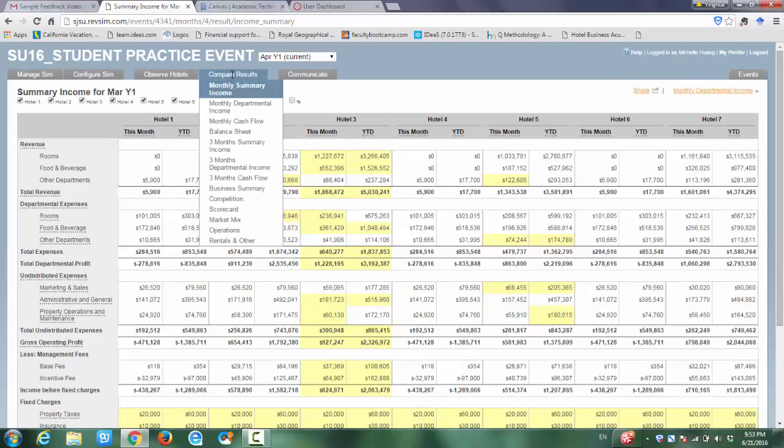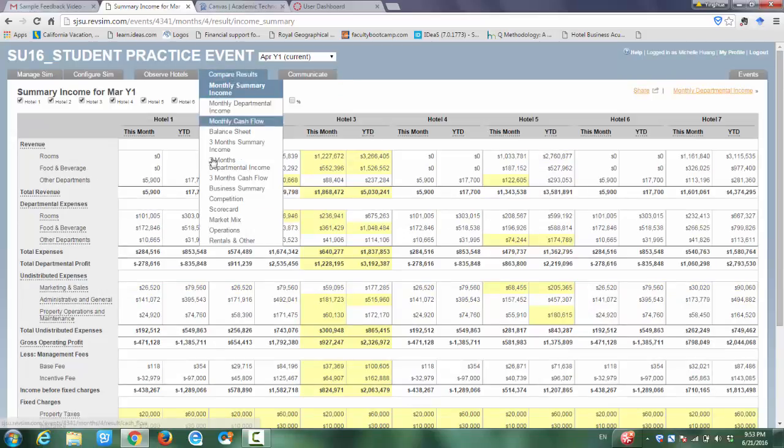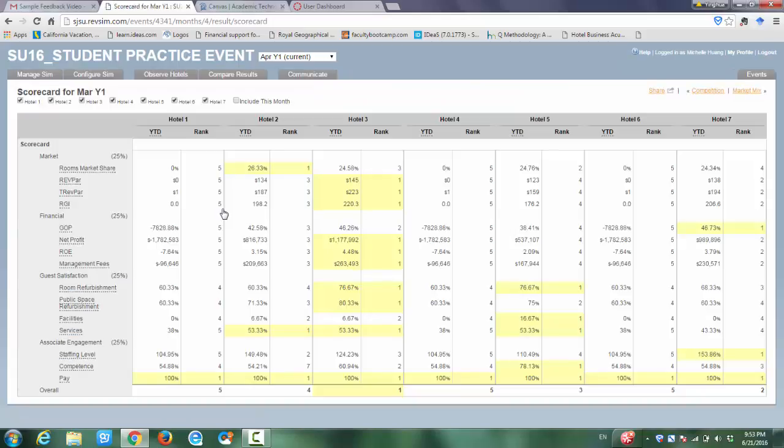This is the comparison for your monthly summary income. Very important in this simulation game, they produce a balance scorecard summary. In this balance scorecard framework, your hotel's performance is evaluated by four aspects.